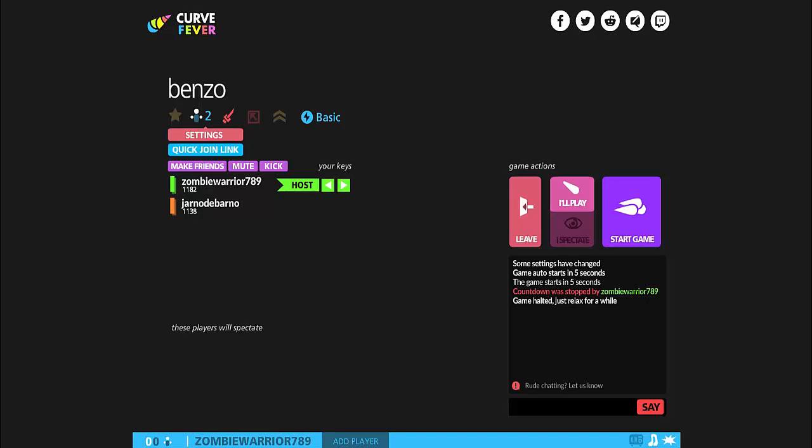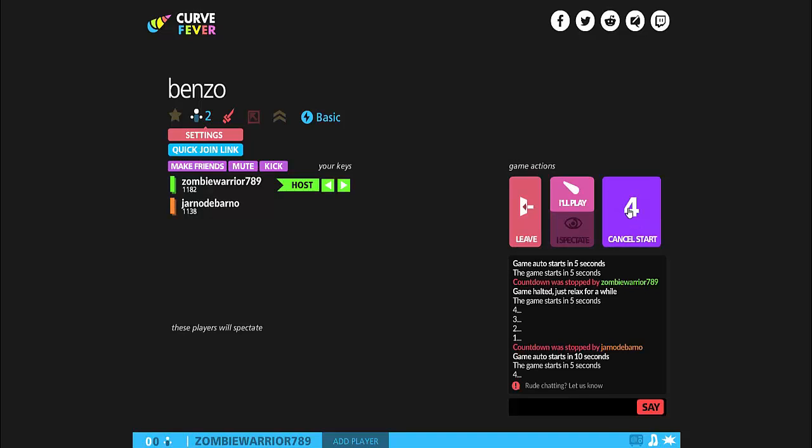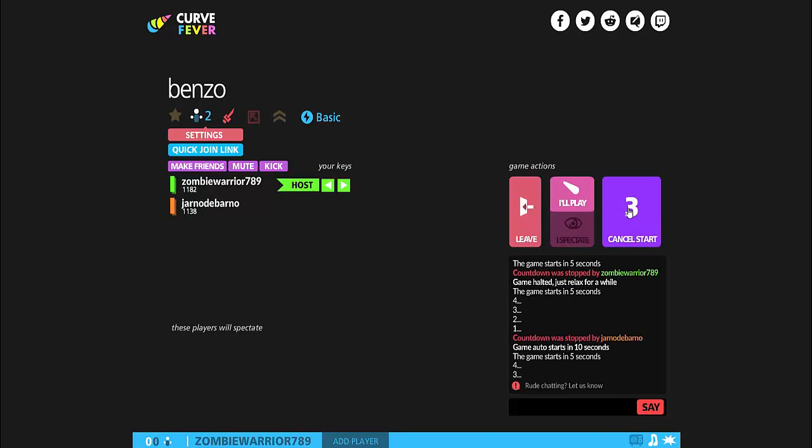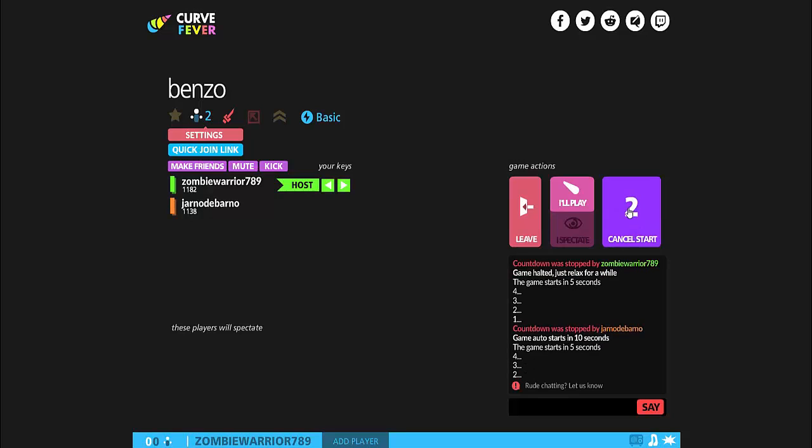And today we're playing Curve Fever. Steyn is not here because he couldn't make it today. We're playing Curve Fever, this is part 3. I'm green and Jarno is orange.